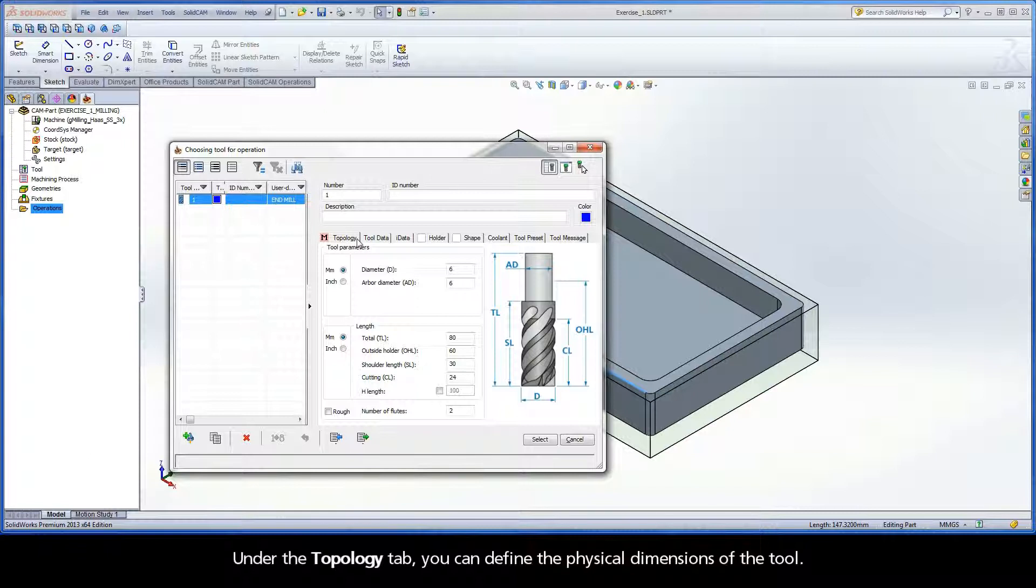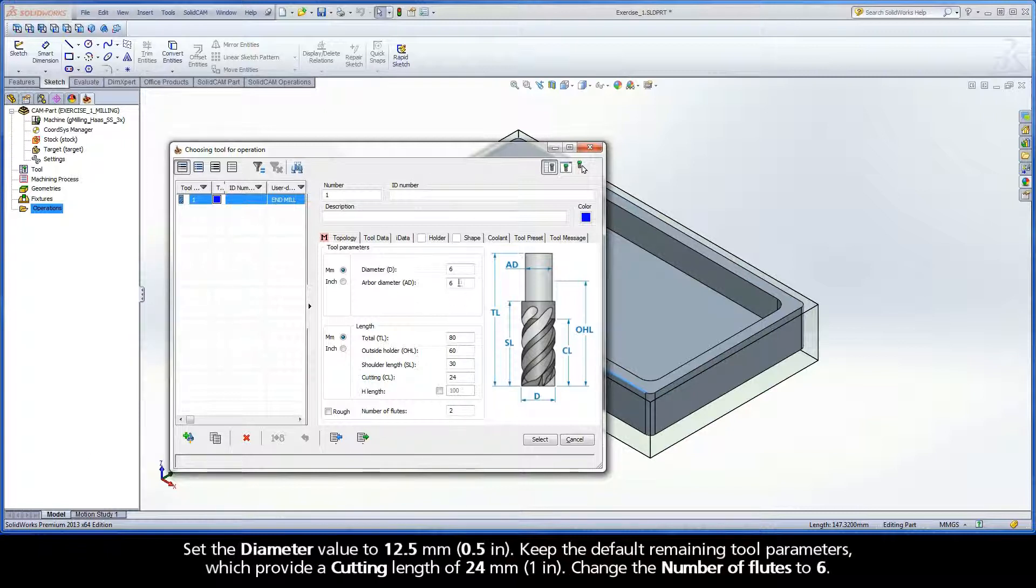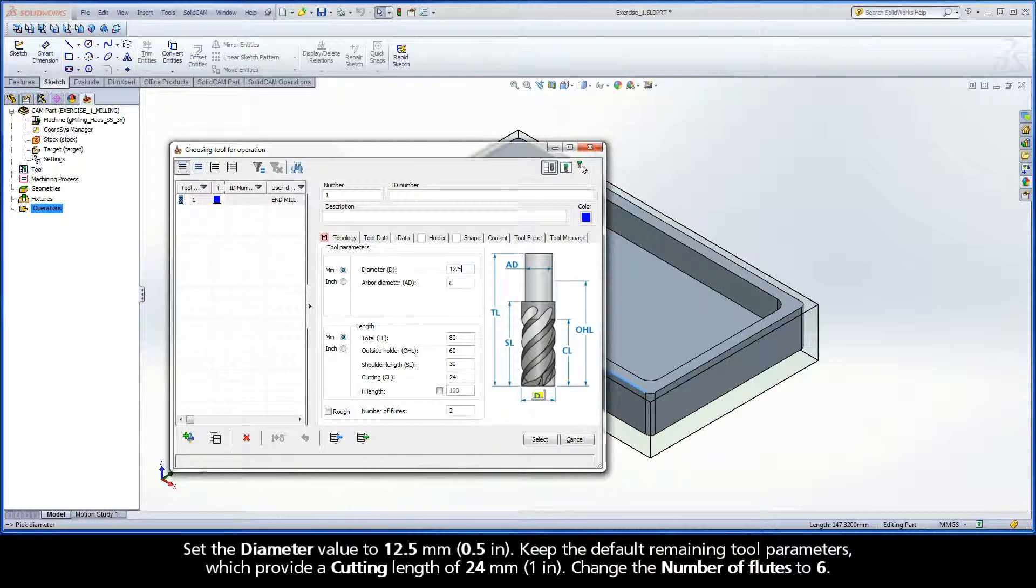Under the topology tab, you can define the physical dimensions of the tool. Set the diameter value to 12.5 millimeters. Keep the default remaining tool parameters, which provide a cutting length of 24 millimeters.